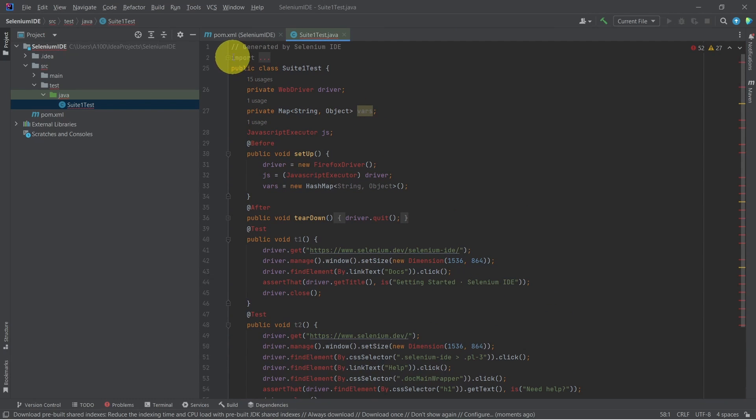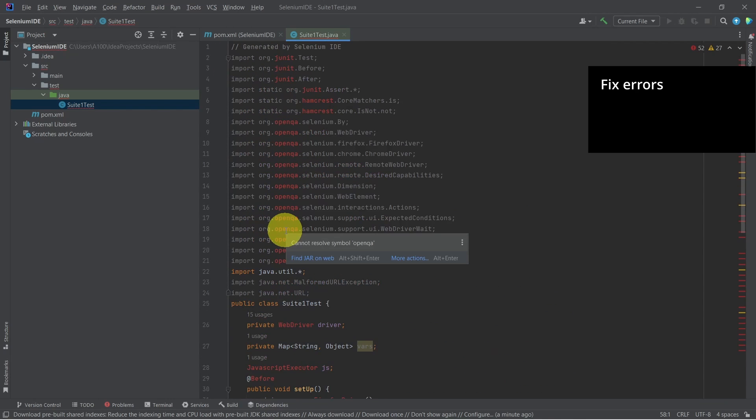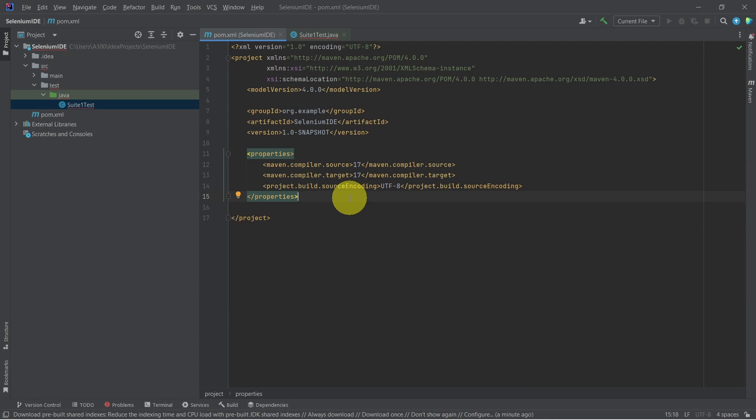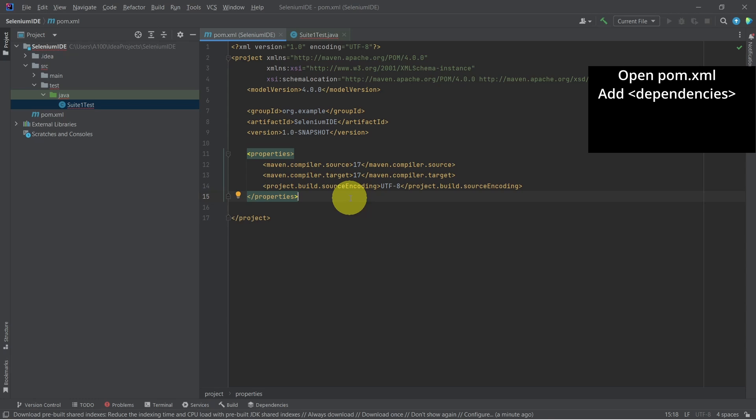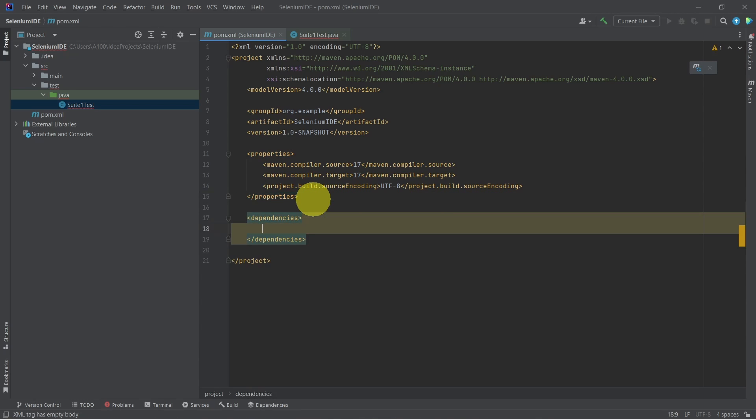As we can see, we have some dependency errors. Because we created a Maven project, we have this pom.xml file. Let's first add the dependencies section which is missing.